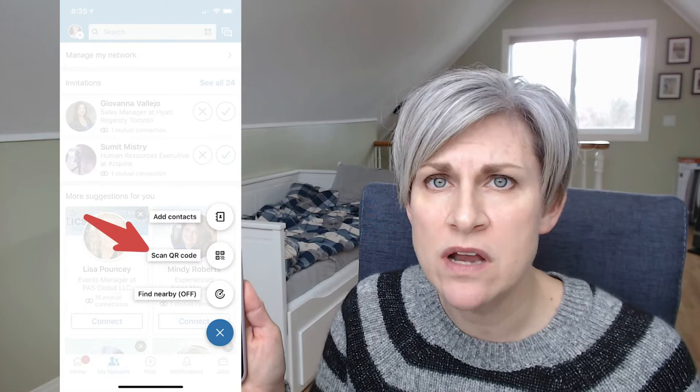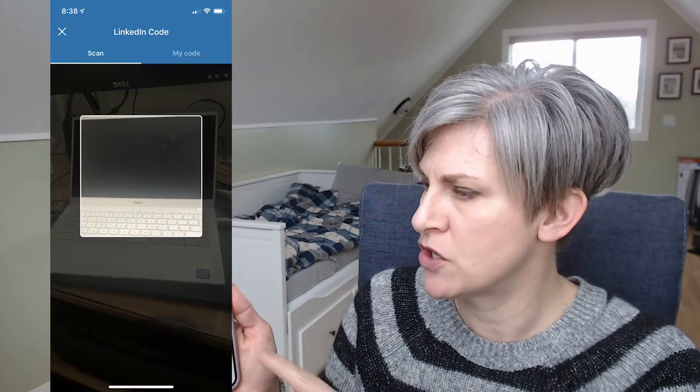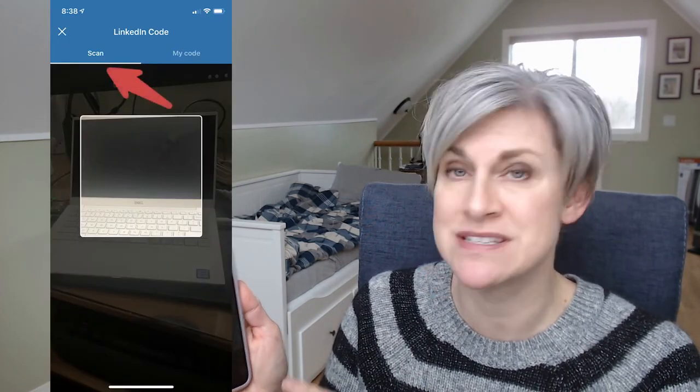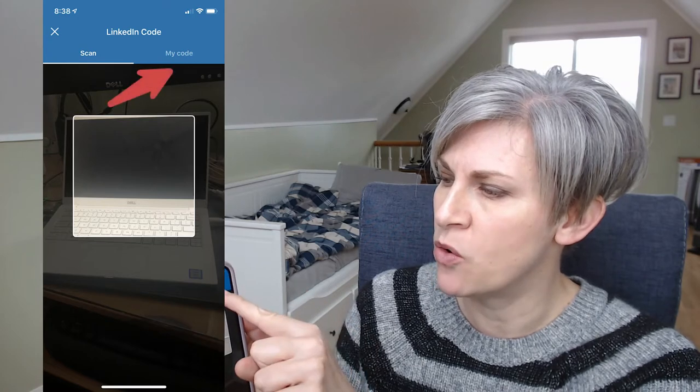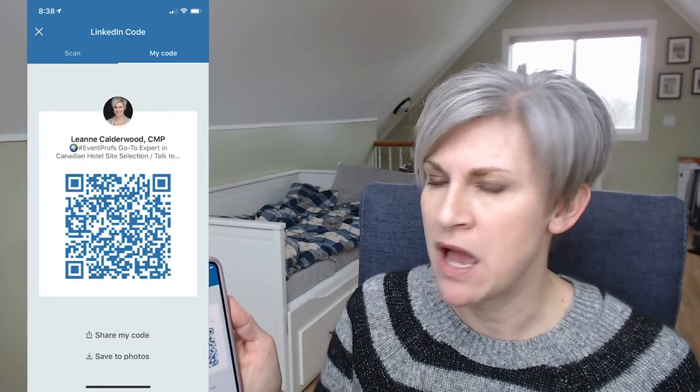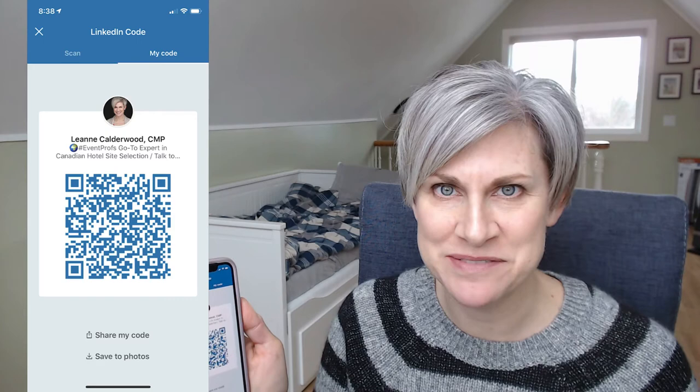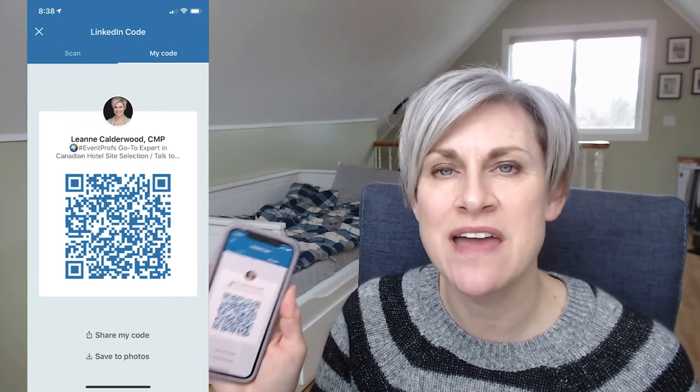Once you press 'Scan QR Code,' it gives you the option to scan someone's code. They go through the exact same steps to find their unique code, which is under 'My Code.' Easy peasy! Try that the next time you're with somebody you're not connected with on LinkedIn — try this scan QR code feature.